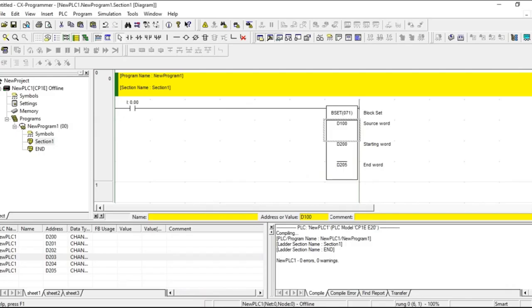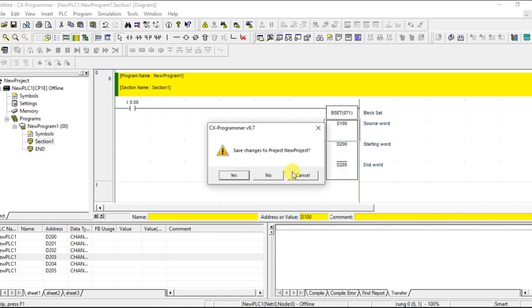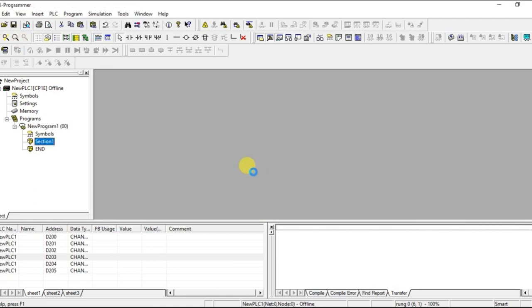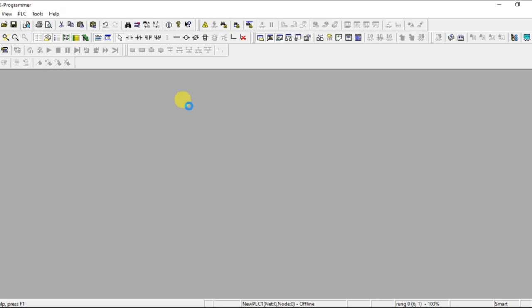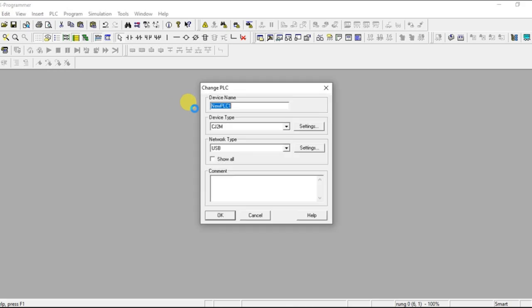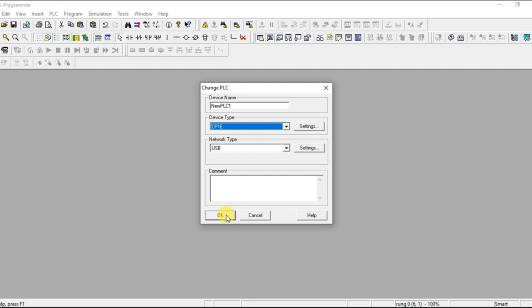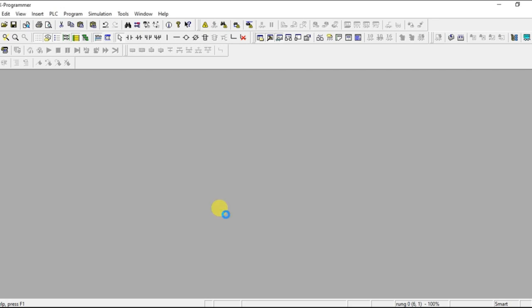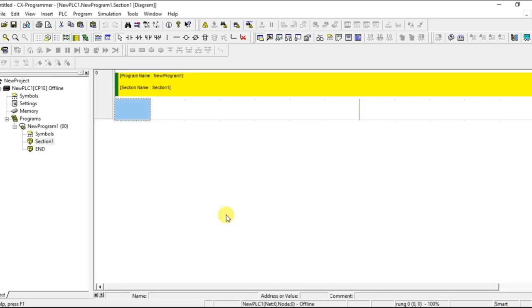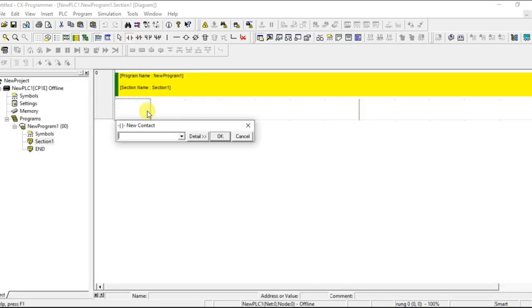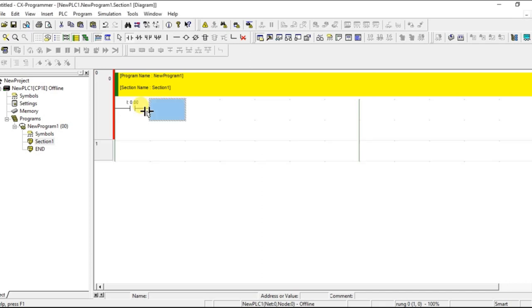Let us see that in the software. Let us create a new project. Taking one normal contact.